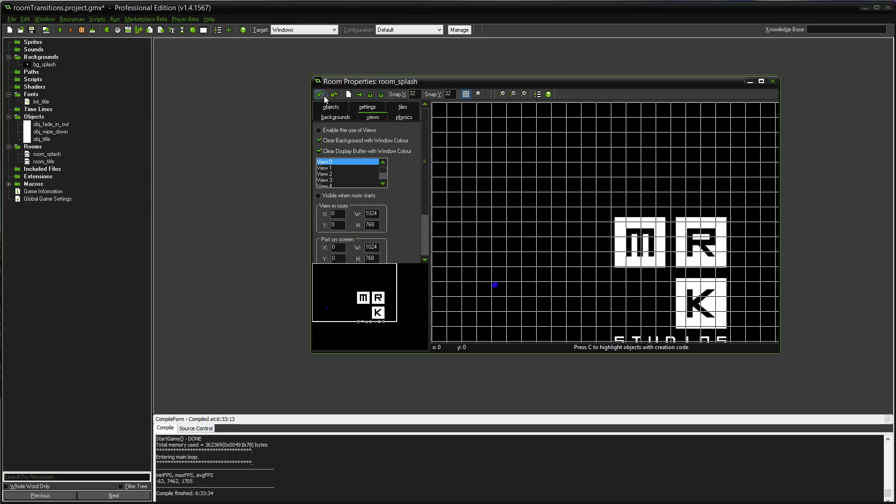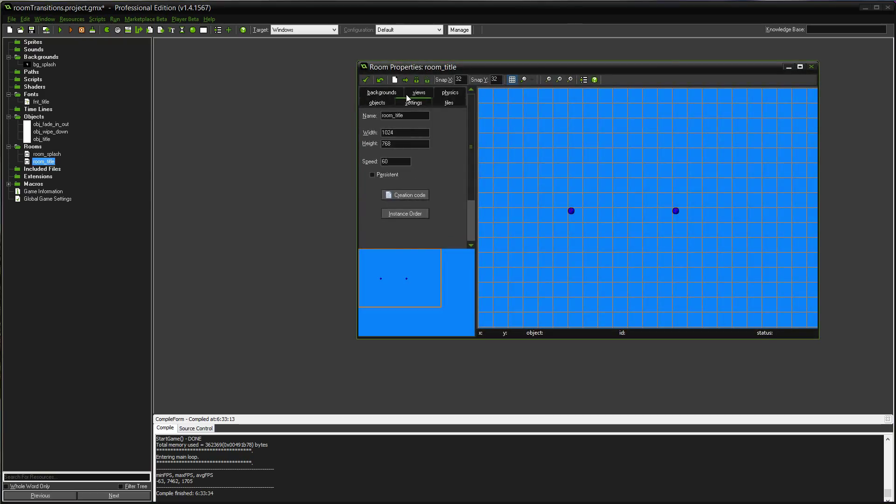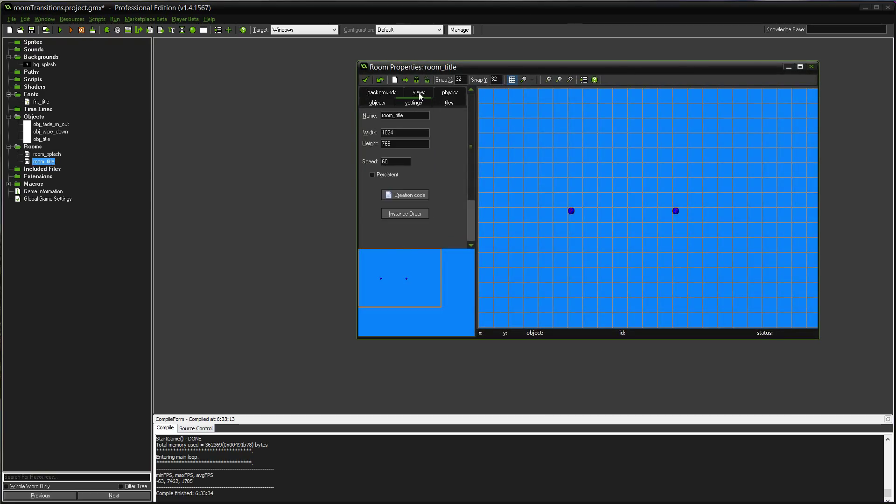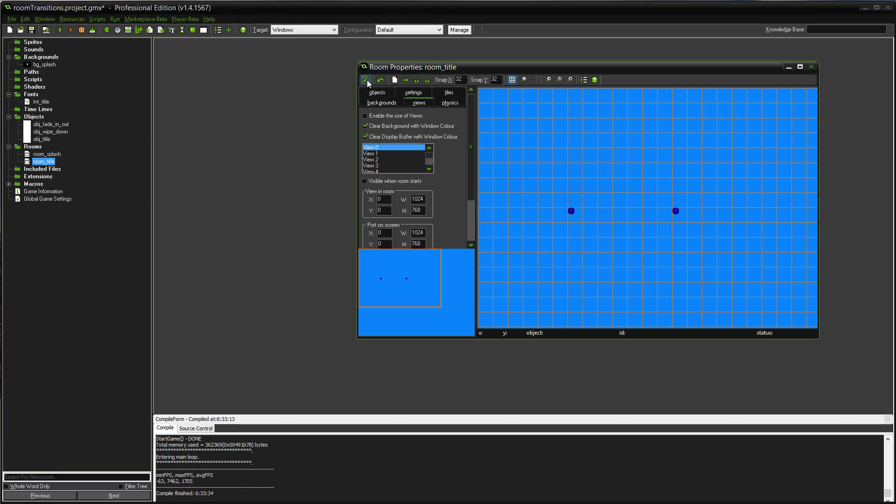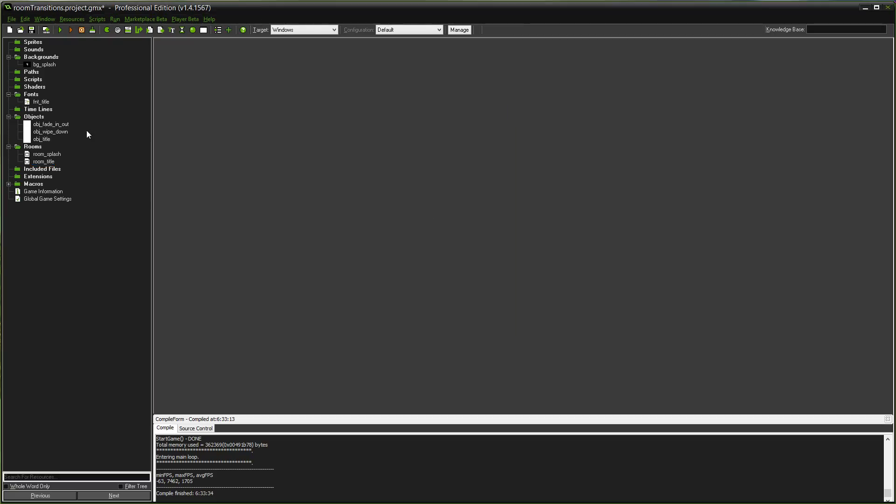The GameMaker forums were huge in showing me how to do room transitions. I know in old versions of GameMaker, they actually had room transitions built in, but they took them out for whatever reason. I think it was a compatibility issue, because they were trying to do cross-platform. So now you've got to do it all by yourself, which is a good and bad thing. It gives you a lot more control over it, and you can get really creative with it.